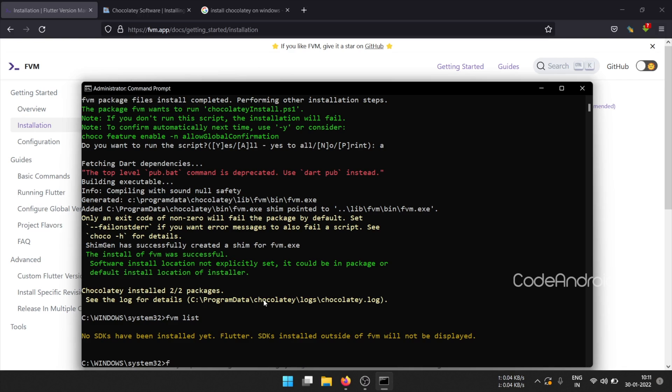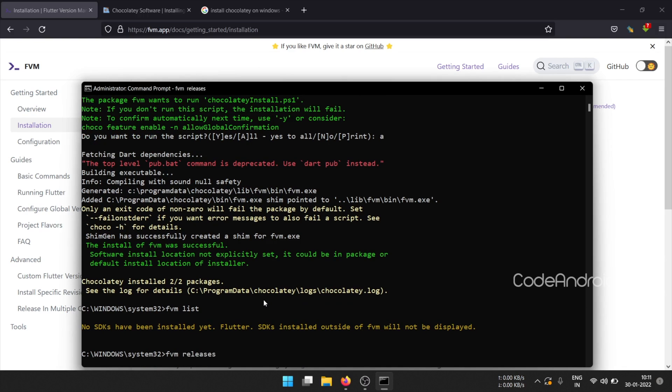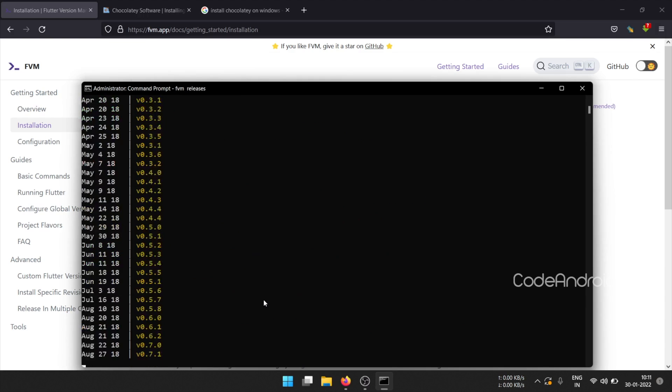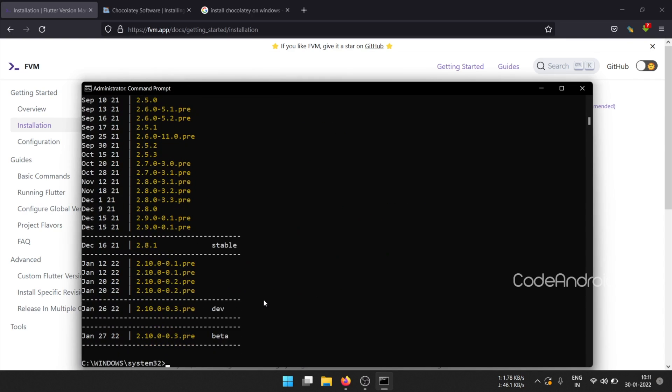To install a Flutter version, we need to know the available Flutter version. To get that, run FVM releases. This will give the list of Flutter versions available. To install a Flutter version, we need to run FVM install version number.